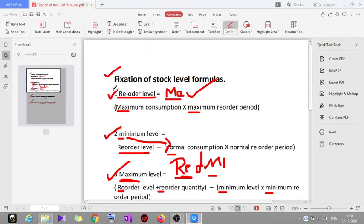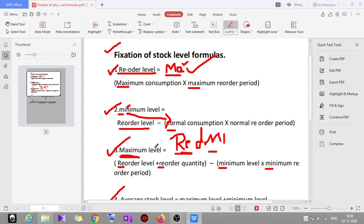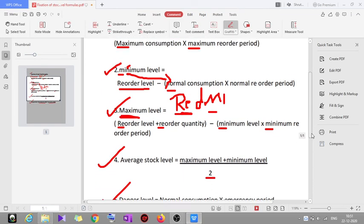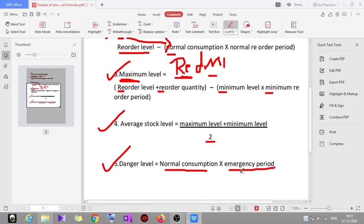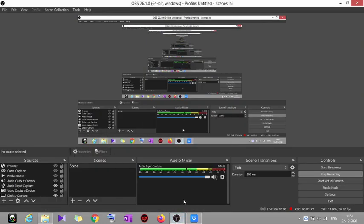To recap: reorder level equals maximum consumption into maximum reorder period — remember 'ma'. Minimum level equals reorder level minus normal consumption into normal reorder period — remember the 'N' in minimum. Maximum level equals reorder level plus reorder quantity minus minimum level into minimum reorder period — remember 'Redmi phone'. Average stock level equals maximum level plus minimum level divided by 2. Danger level equals normal consumption into emergency period. I hope you understood. If you have any doubts, please ask. Thank you.